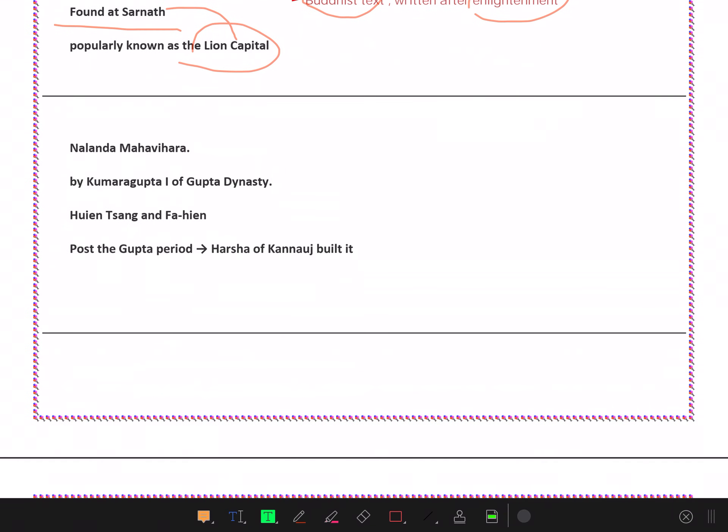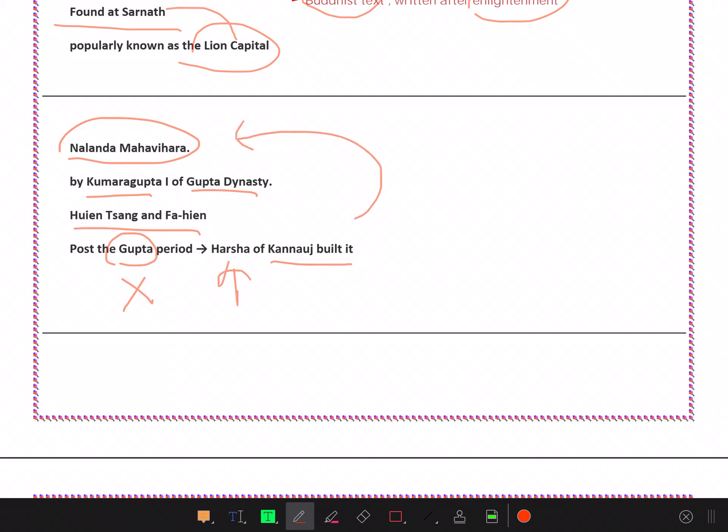Nalanda Mahavihara was built by Kumaragupta I of Gupta Dynasty. Hsuan Tsang and Fa-hien visited here. Post the Gupta period, Harsha of Kannauj built it and also worked in Kannauj. So Kannauj also supported it.